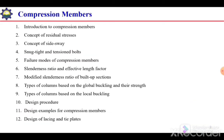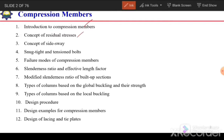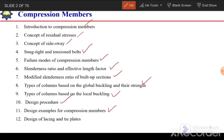In this chapter we will cover introduction to compression members, concept of residual stresses, concept of side sway, snug tight and tension bolts, failure modes of compression members, slenderness ratio and effective length factor, modified slenderness ratio for built-up sections, types of column based on global buckling and their strength, types of columns based on local buckling, then design procedure for compression members with examples, and finally design of lacing and tie plates.